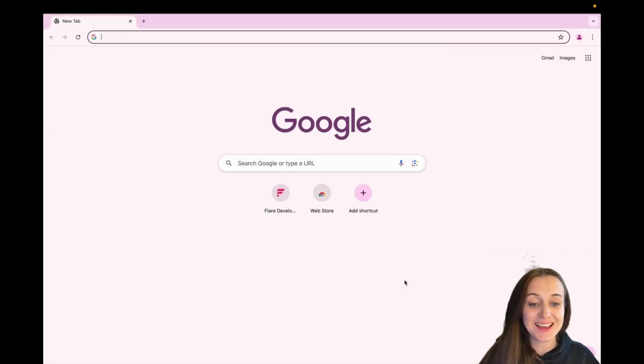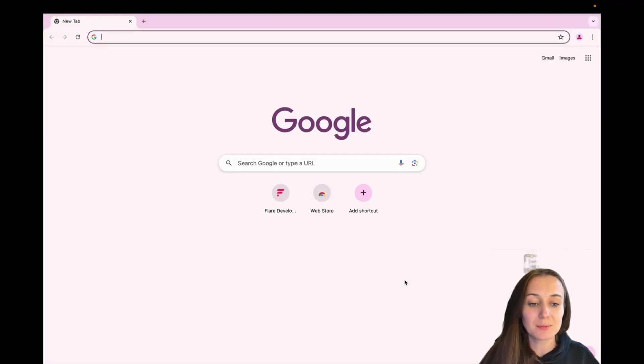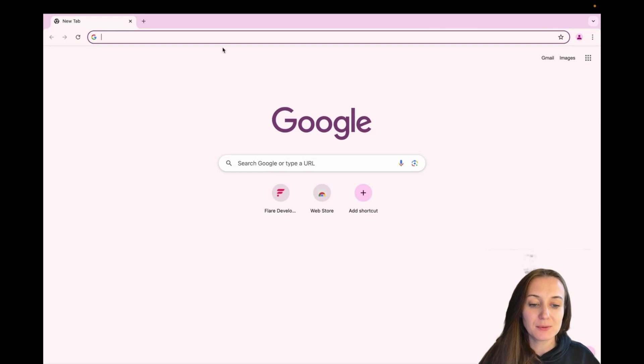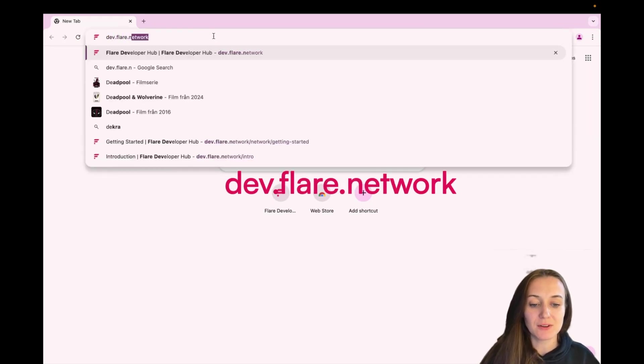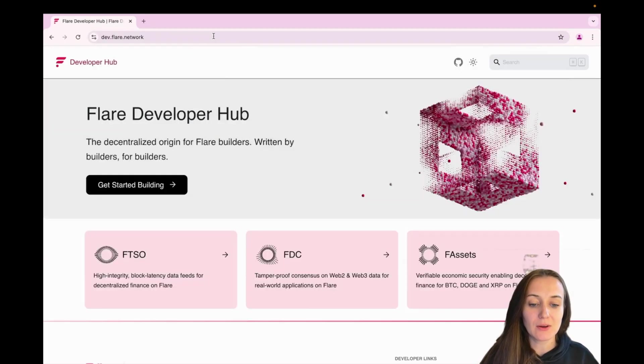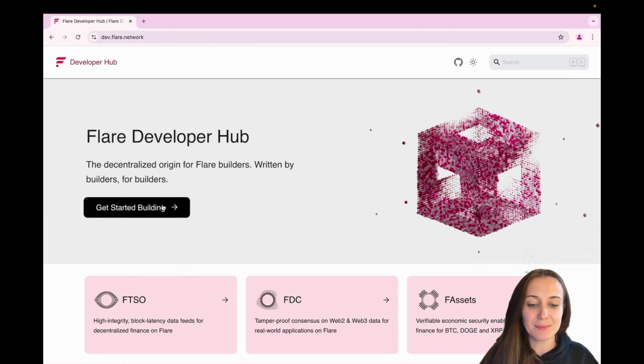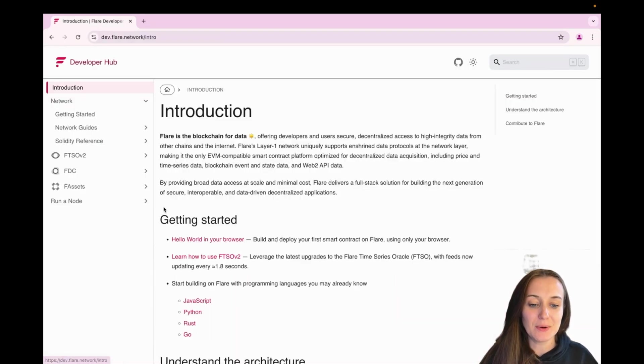Hi everyone! In this guide, we are going to see how easy it is to deploy a Hello World smart contract on Flare. First, we're going to start by going to dev.flare.network, click on Get Started Building and Hello World in your browser.